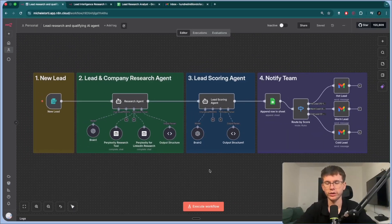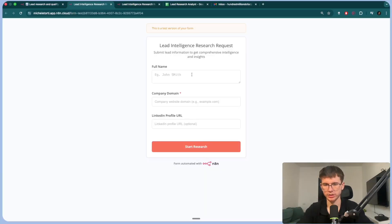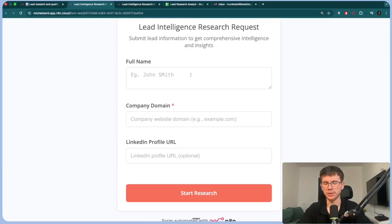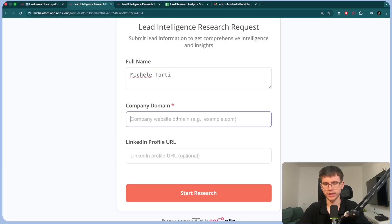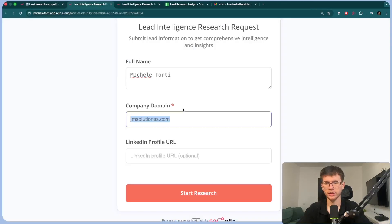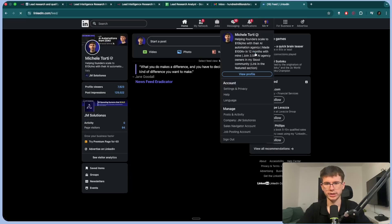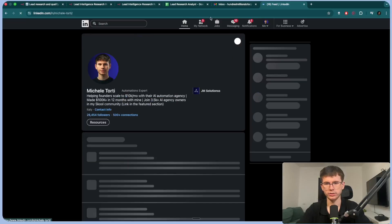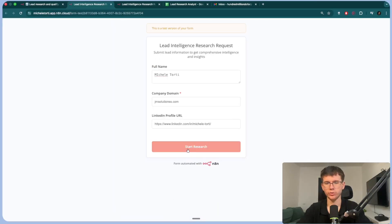This right here is the full workflow and it has four different steps with two different AI agents. I'm going to press execute workflow to start the actual process. I'll put my full name, Michele Torti, and company domain — let's put my website. And then my LinkedIn profile. I can go to my profile, get the URL right here, paste it, and now I can press start research.